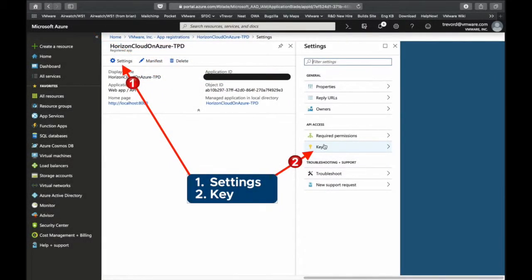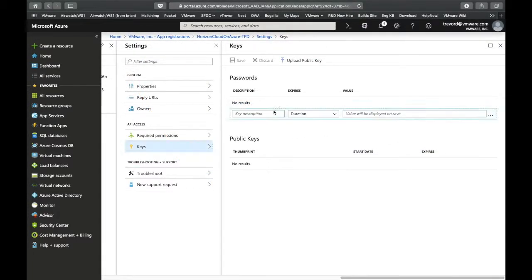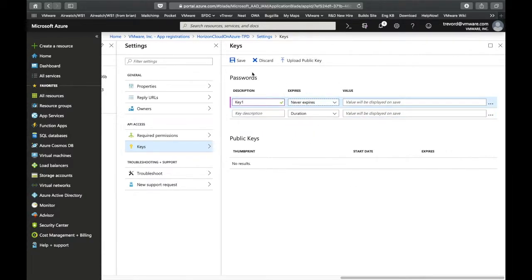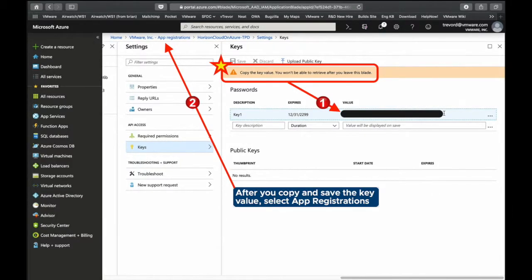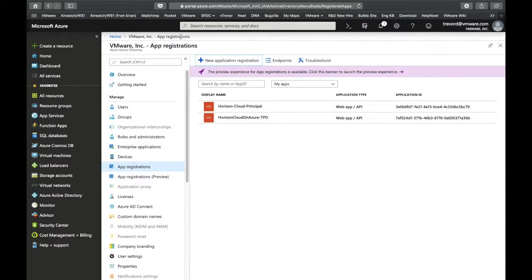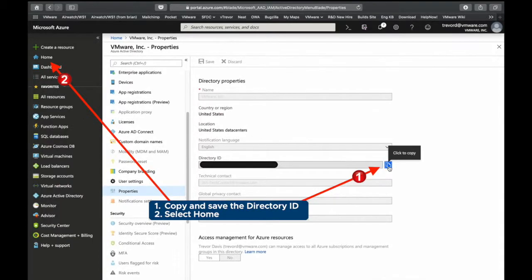And as shown here select settings and then key. Again copy this value and save it. Once you do that select app registrations at the top. Again copy the directory ID and save it and then press home.